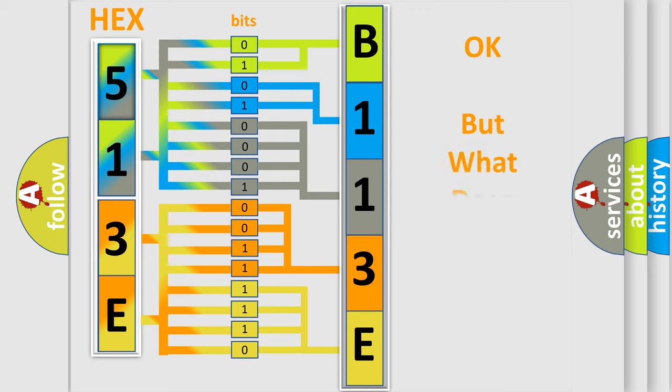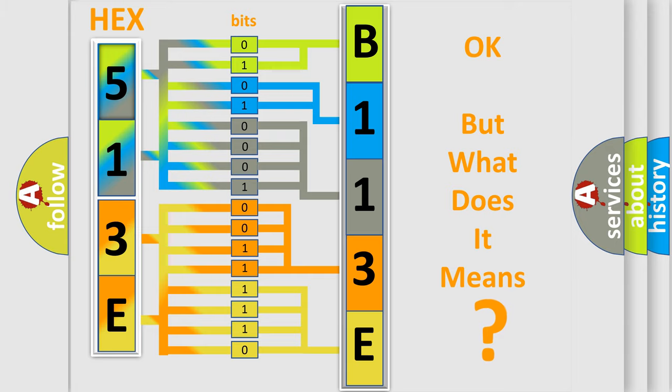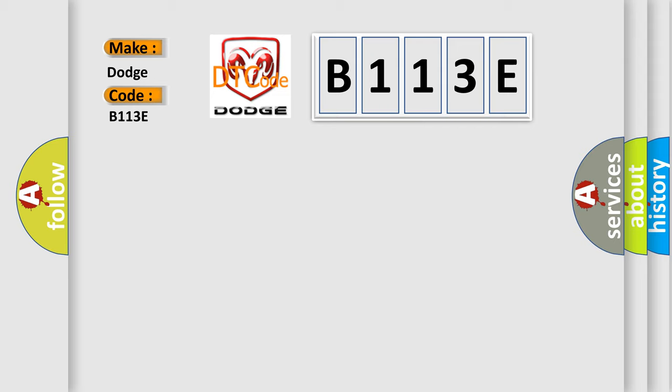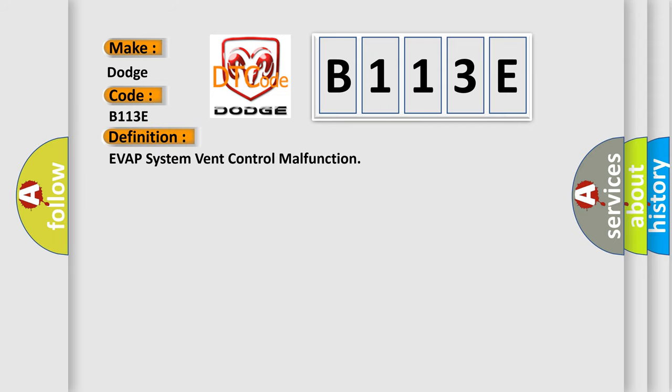The number itself does not make sense to us if we cannot assign information about what it actually expresses. So, what does the diagnostic trouble code B113E interpret specifically? Dodge car manufacturers. The basic definition is EVAP system vent control malfunction.